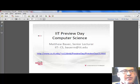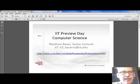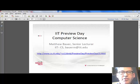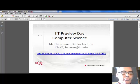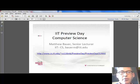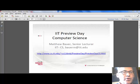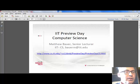Welcome to this Illinois Tech Preview Day Computer Science Talk. My name is Matthew Bauer. I teach in the Computer Science Department at IIT. If you'd like to follow along to this session and download the example programs we're going to work on, here's a link that you can bring up on your browser.